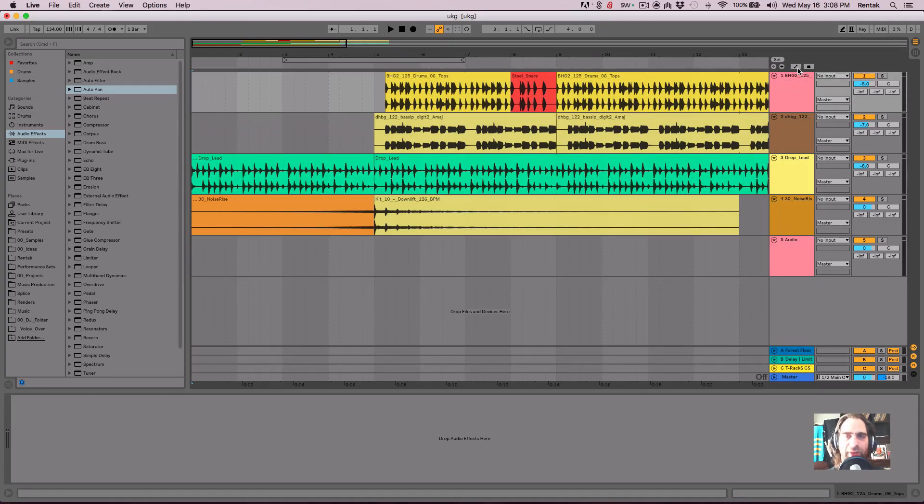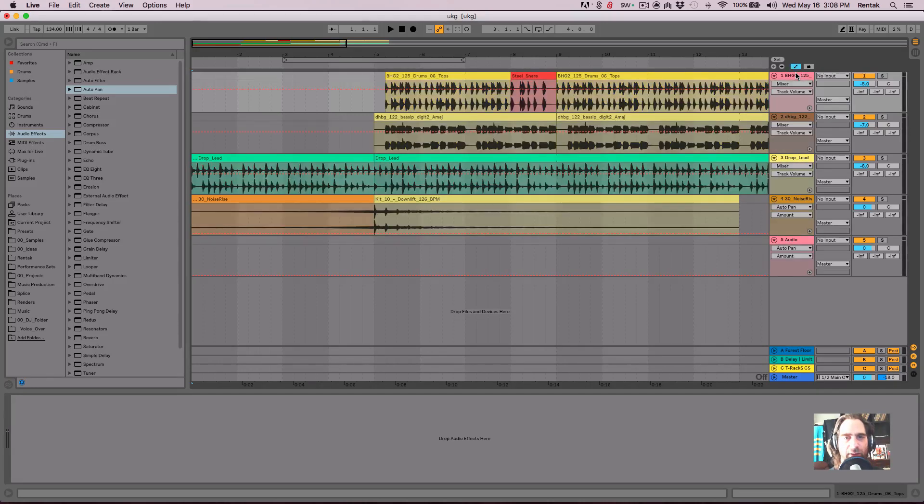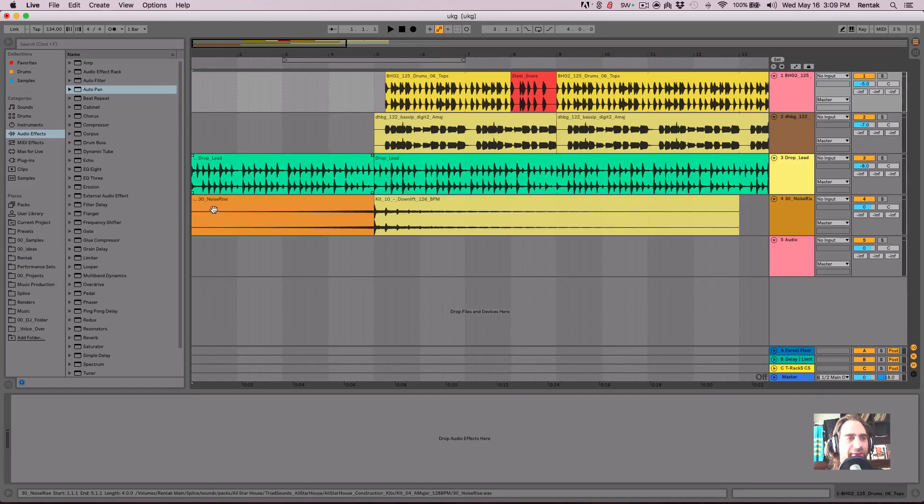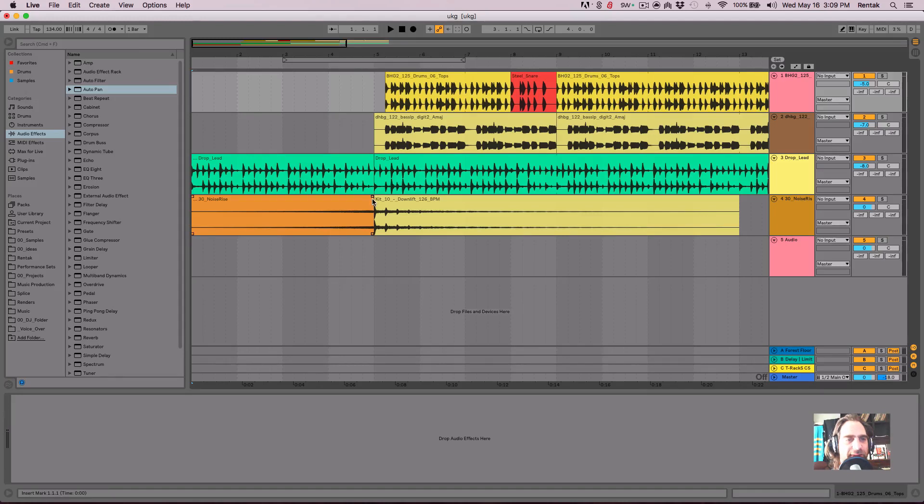And the shortcut key for that is A. We'll toggle between Automation Mode and basically we'll call it Fades Mode. In this mode, the fades are readily available on the clip. If you scroll over any clip, you'll see the little square boxes on the end of each clip box.